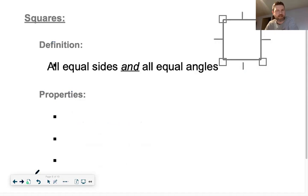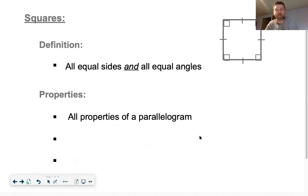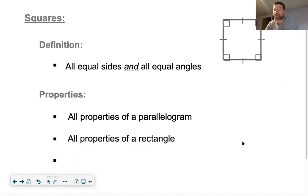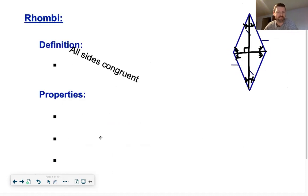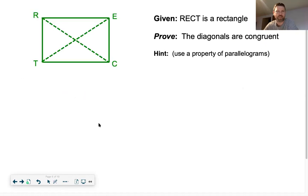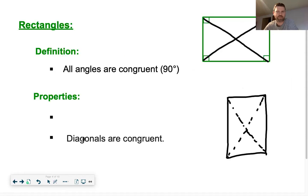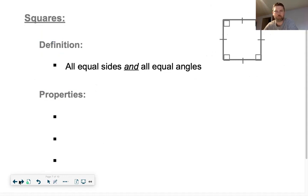The last special parallelogram is a square. A square is defined by having all equal sides and all equal angles. It has properties of a parallelogram, a rectangle, and a rhombus. Basically, if something can be true about any of them, it's true about a square. For example, diagonals are perpendicular like in a rhombus, and diagonals are congruent like in a rectangle. All of those properties are true for squares.